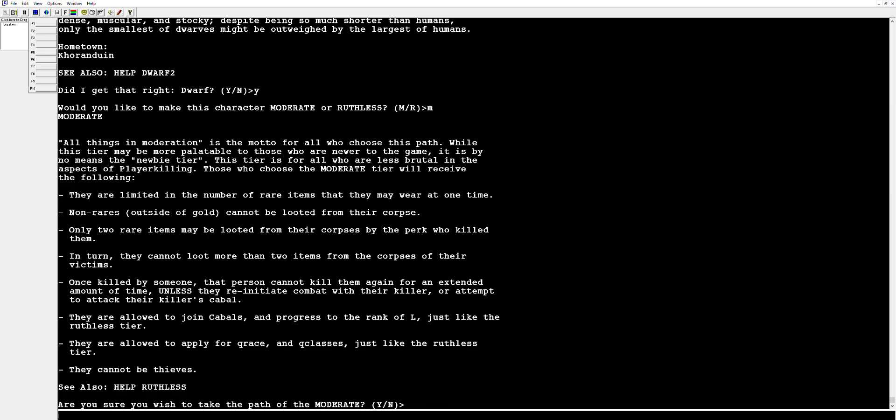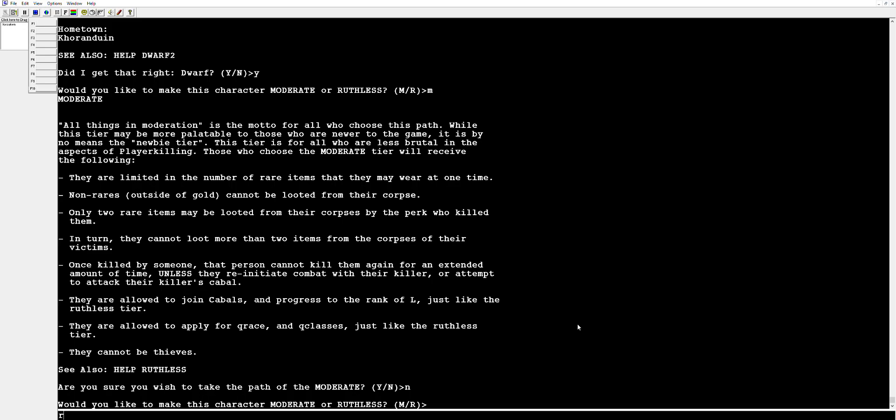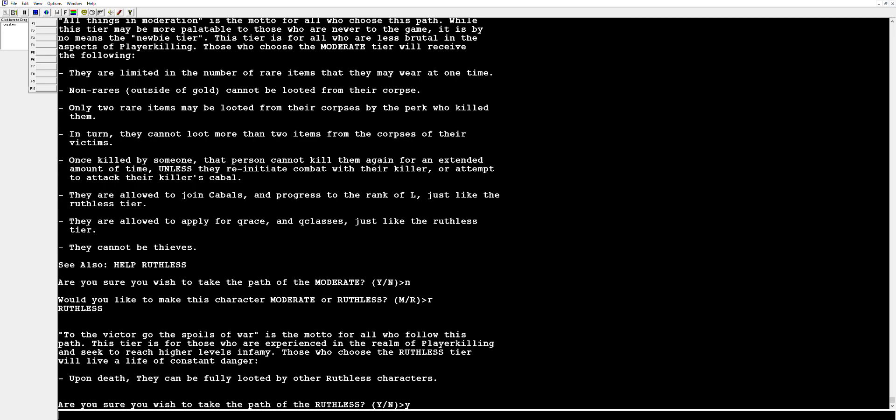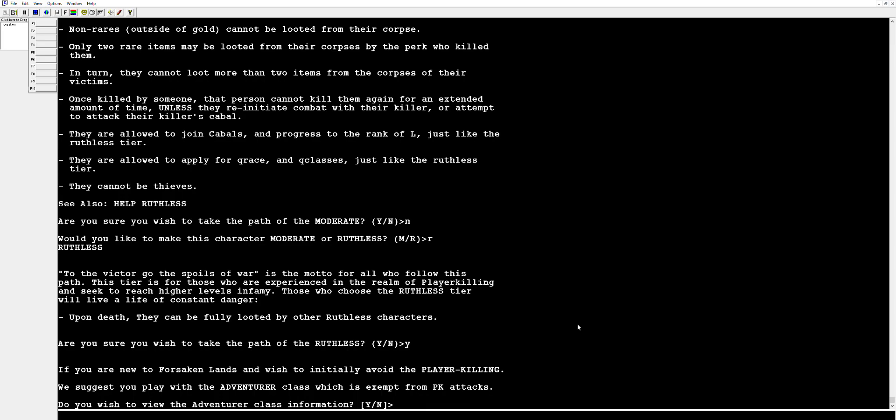Moderate is for some of the newer players in case you don't want to be full looted by enemies. There is no other restrictions outside of that, you can progress just as far as anyone else. But for this particular situation we're going to go with ruthless because that's how we roll. We are not going to do an adventurer today but for new players adventurer is not a bad call. It makes it so you're completely PK immune, you cannot be attacked, and you can progress up to level 30. You can also at that point turn into any other class that you want.